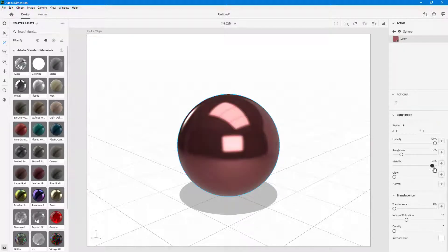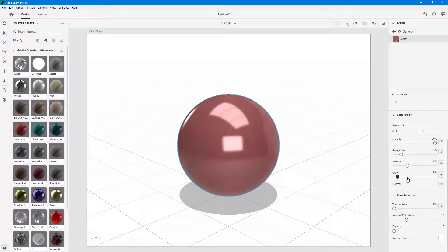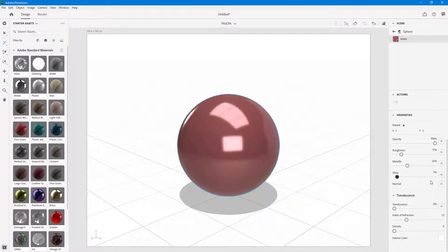There's also the metallic property — you can make it dark and metallic or give it a more plastic look. You can also change out the glow, so if you want to make the object glow a bit you can increase that out as well.